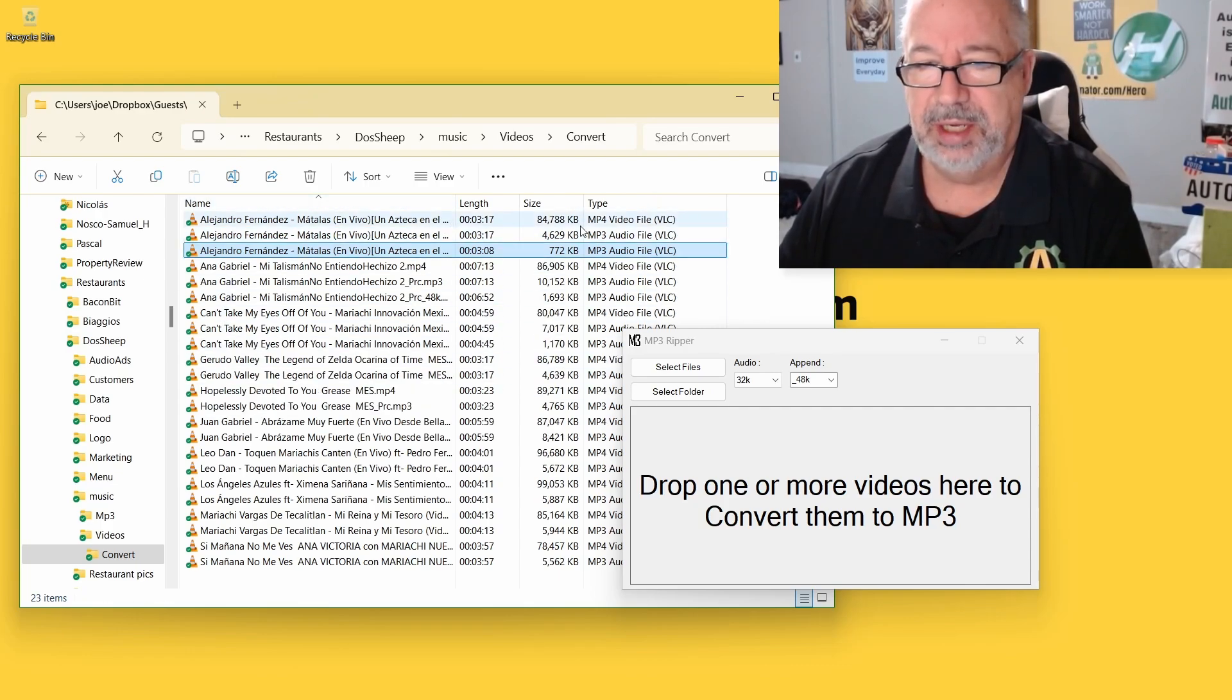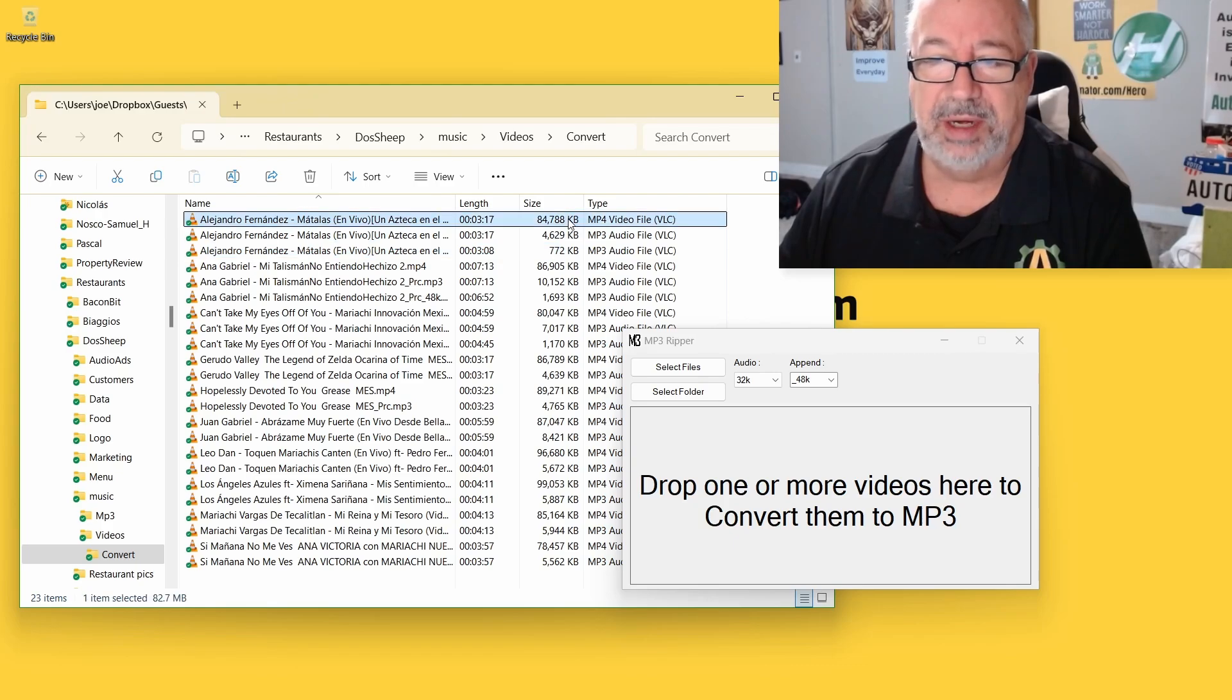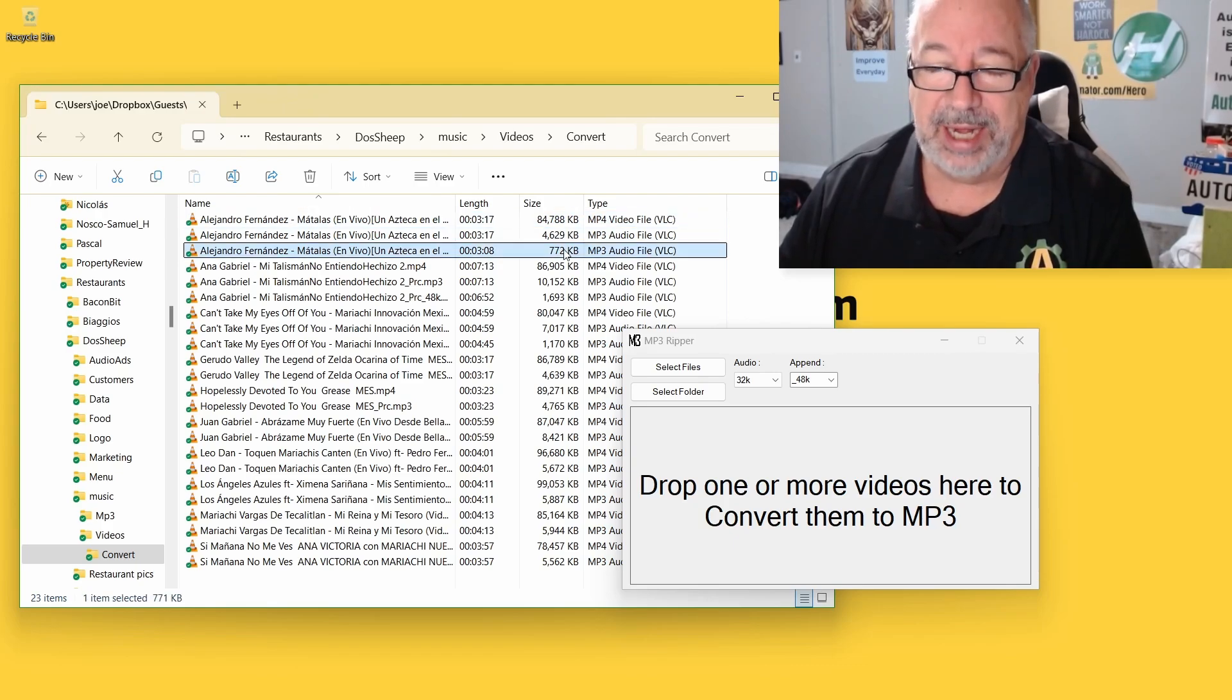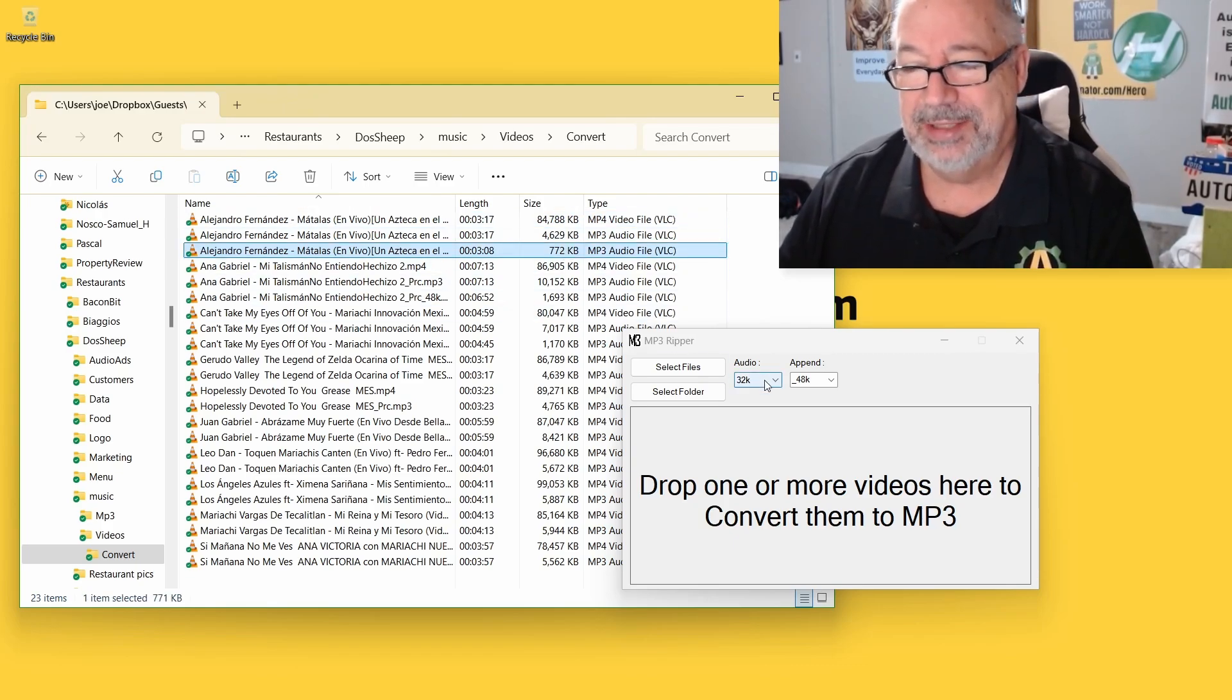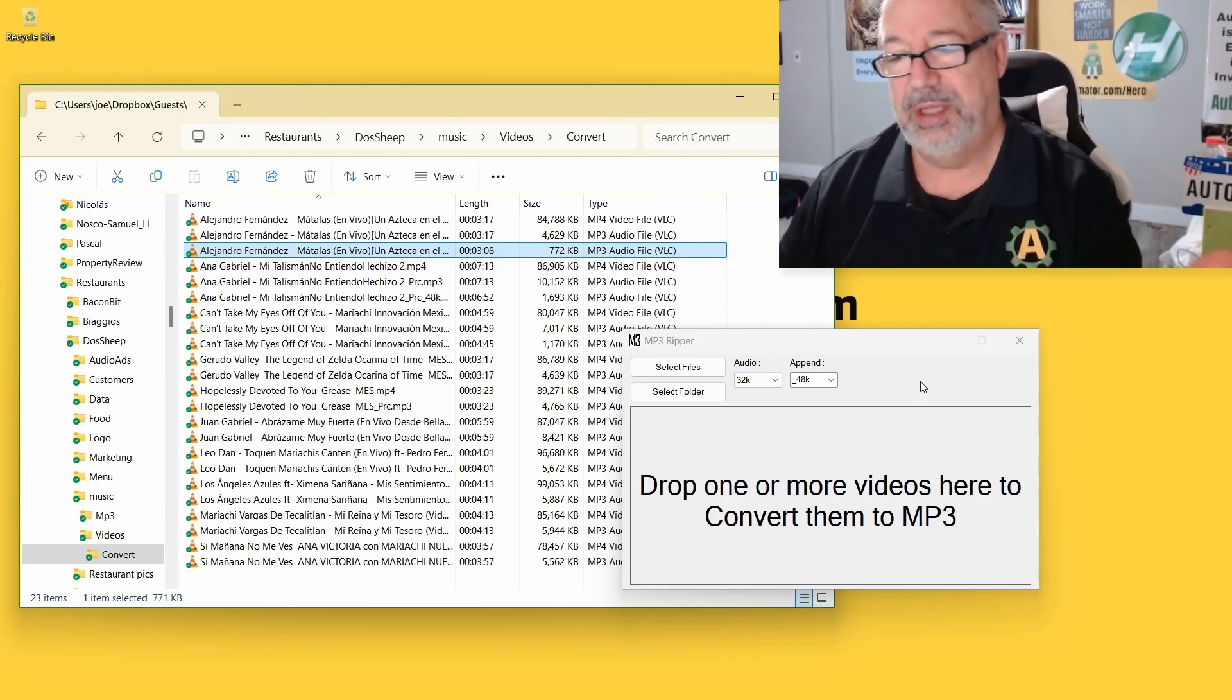So, here, where's the, here's the MP4 file. It started off at 85 megs. We got it down to 772 kilobytes. That's quite crazy to me.